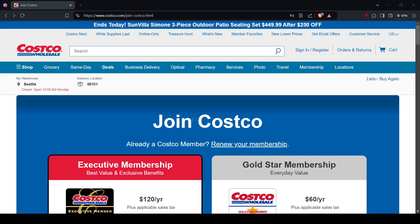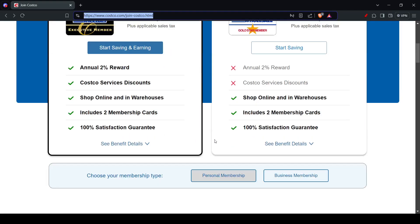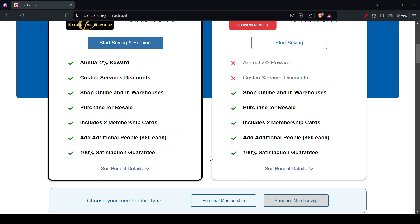Then you could choose your Membership Type. As you can see, we have Gold Star, we have Executive Members, and then we have Business Membership. So once payment is processed, you receive an email with your Membership Number, and then you could visit your local Costco with the email and valid ID to pick up your physical Membership Card.